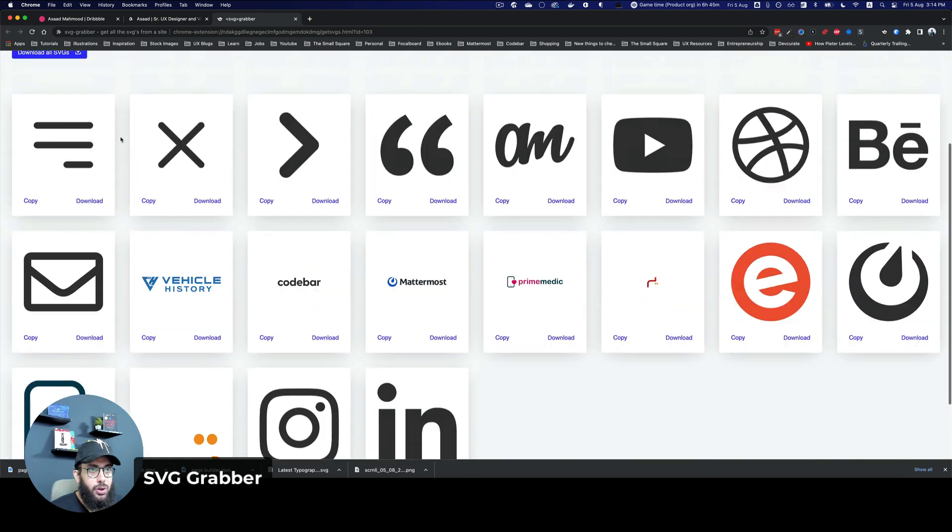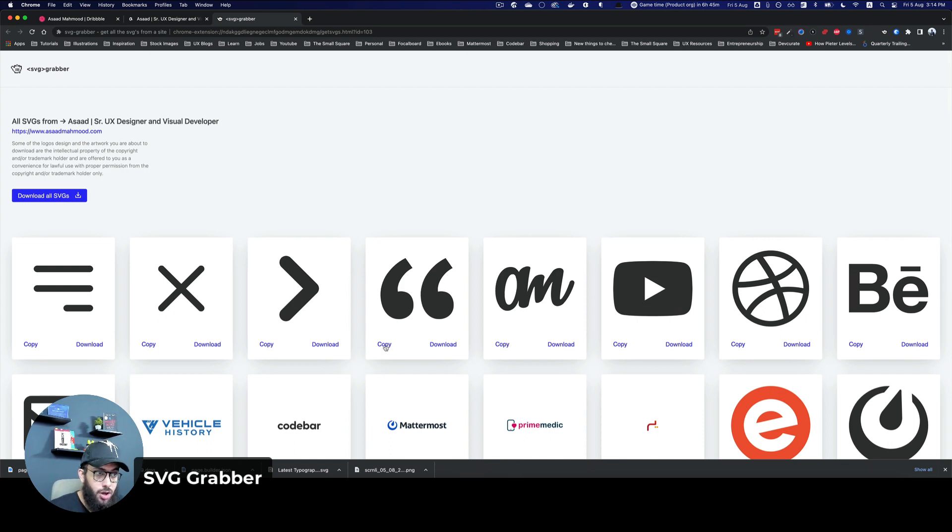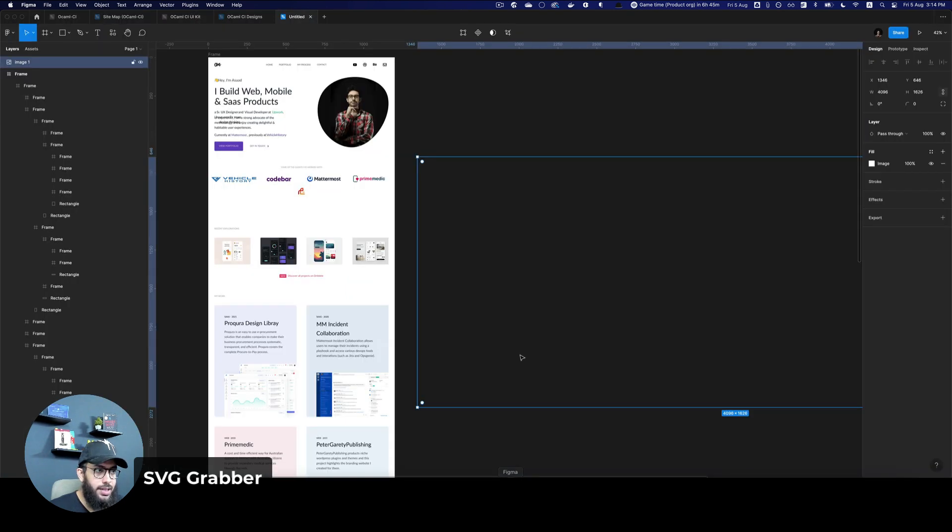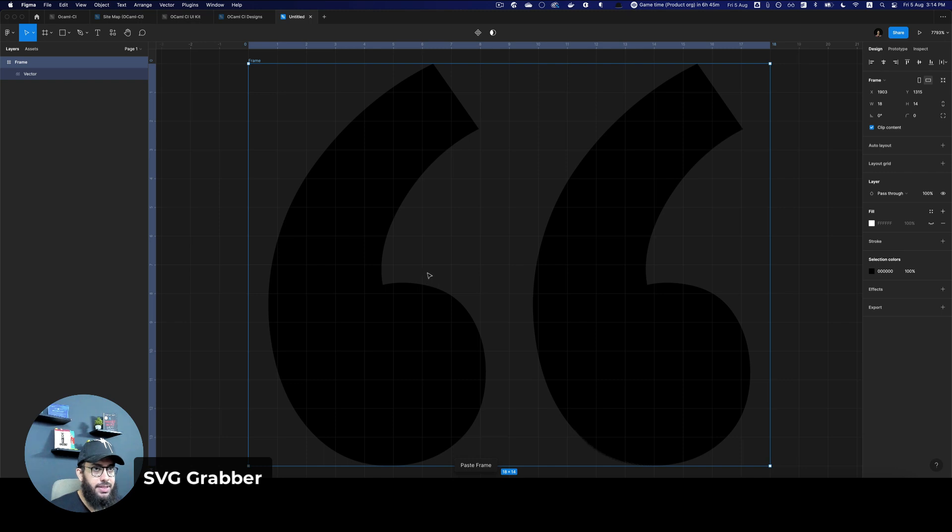I can download all of the SVGs. But one thing that I really like about this plugin is if I don't want to download them and I just want to copy one of the SVGs, I can just say copy. Once I've copied them, these are copied onto the clipboard, I can just paste them.